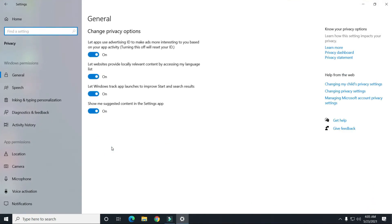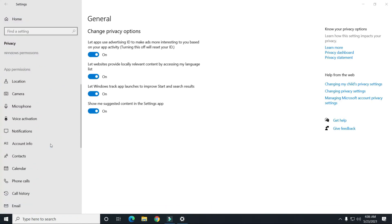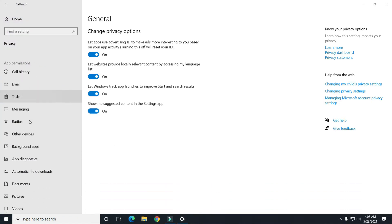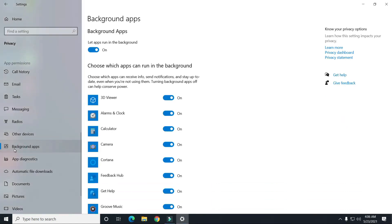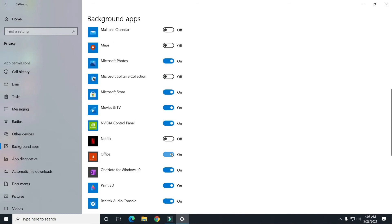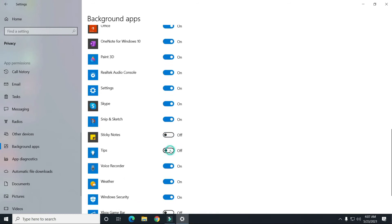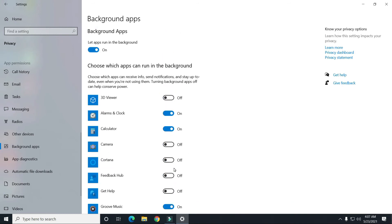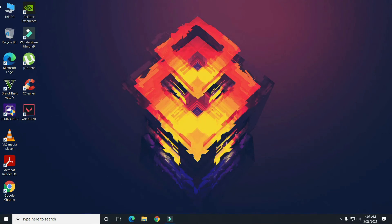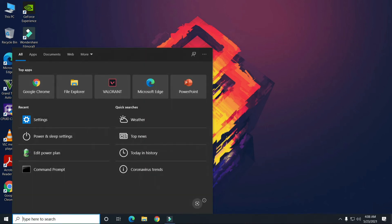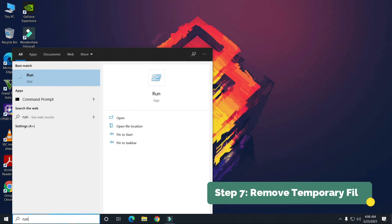In Settings, scroll down to Background Apps. You can see all the apps currently running in the background. Take your time and turn off as many apps as you can that you don't need running in the background, as they use your computer's resources unnecessarily.